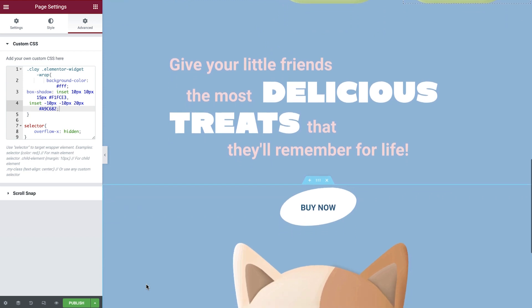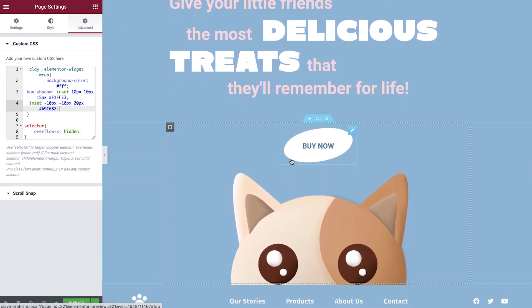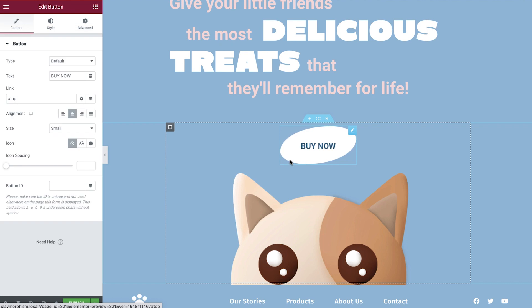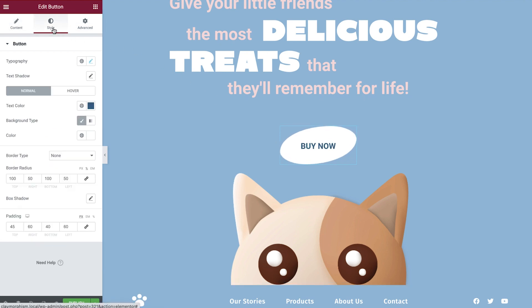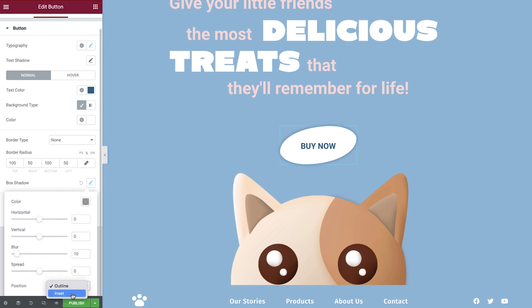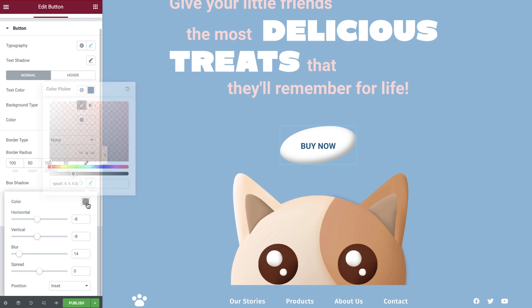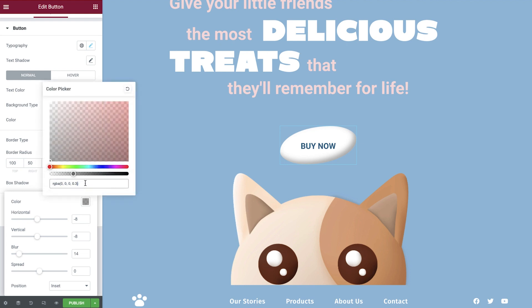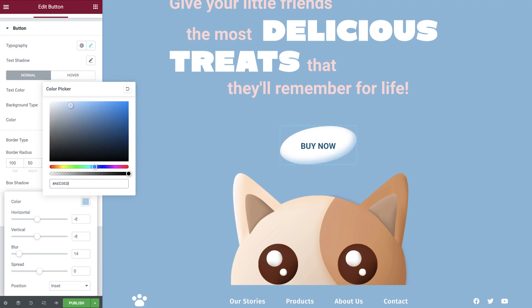The final element we're going to apply claymorphism to is the button, which will give it some depth. We'll select the button and then open up the style tab. Now enable the box shadow option. Let's set the position to inset first. Since this is a small button, we're able to apply slightly lower values than before — minus 8 works well here for the horizontal and vertical, and around 14 for the blur. Using a white button means we can try something different with our shadow's color. Instead of using gray, we can use a darker shade of our background's color. This will give the effect that light is reflecting from it.